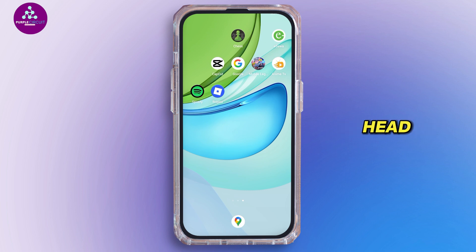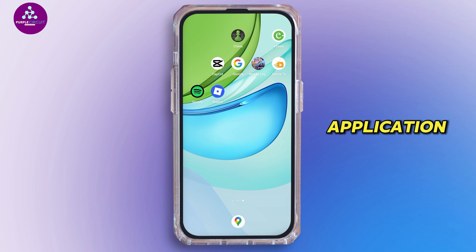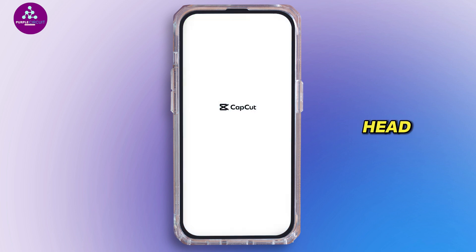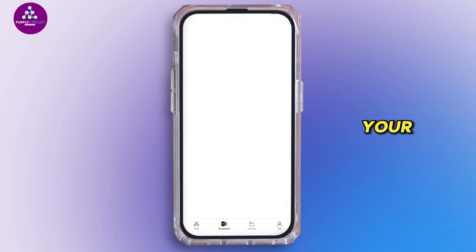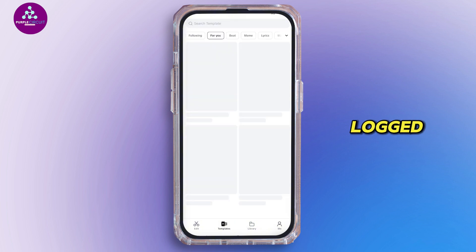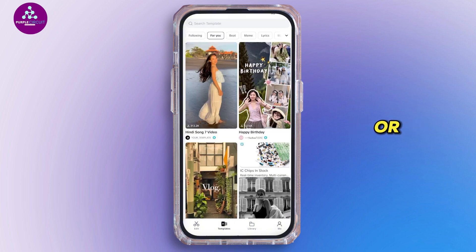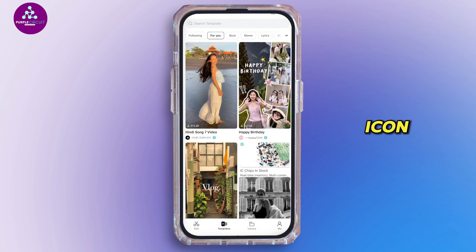First and foremost, head over to your CapCut application and tap on it. Once opened, head over to your profile. Make sure you are logged in. Tap on the me or the profile icon on the bottom right.